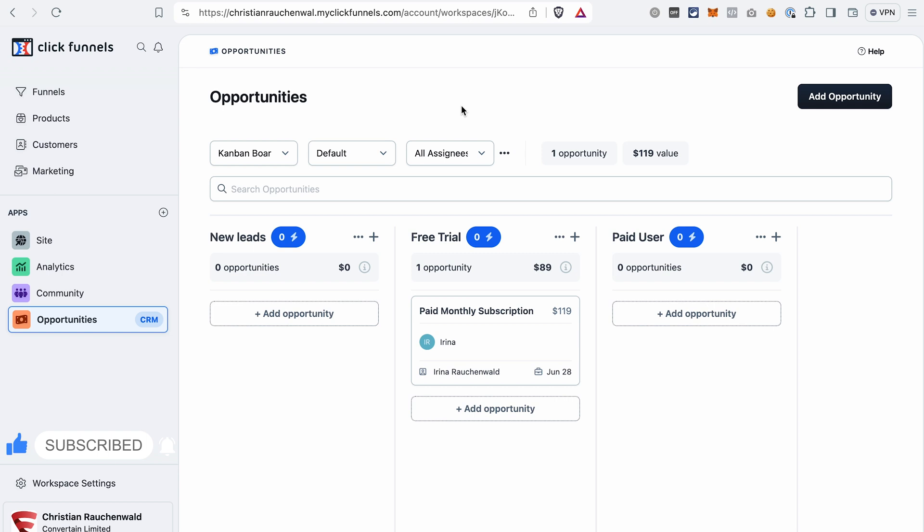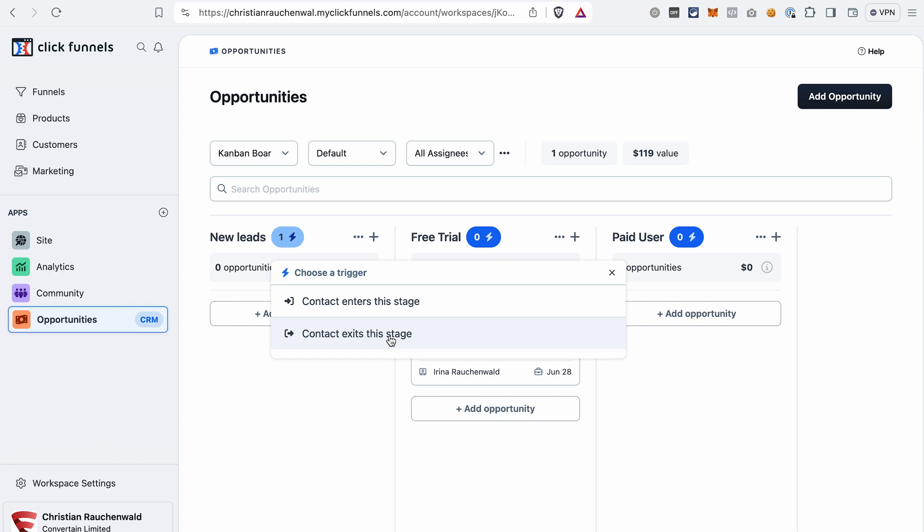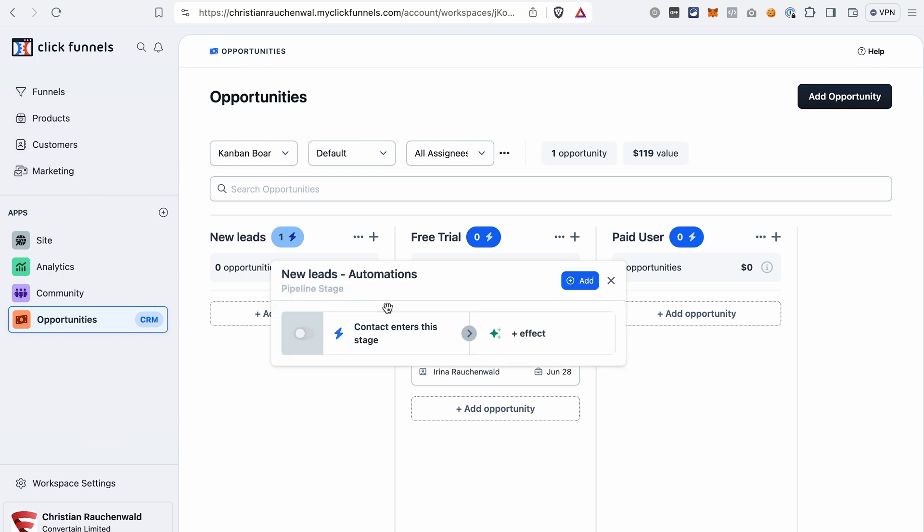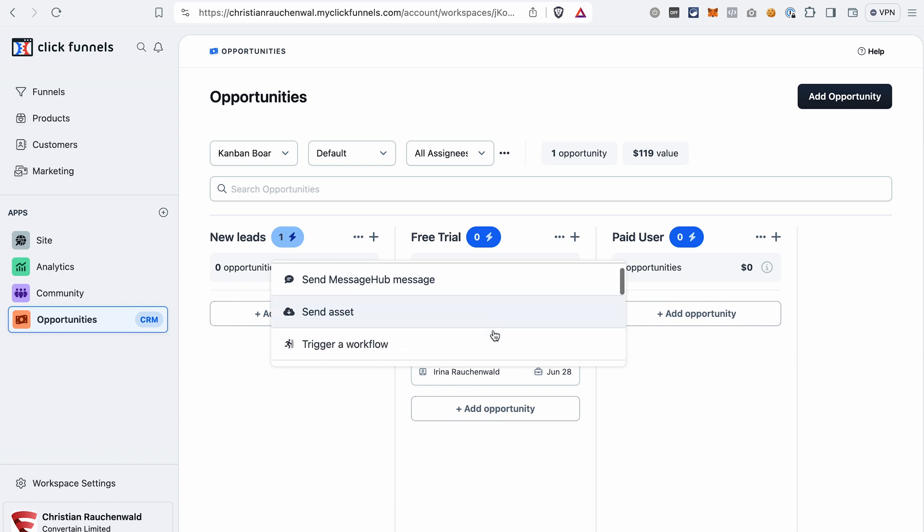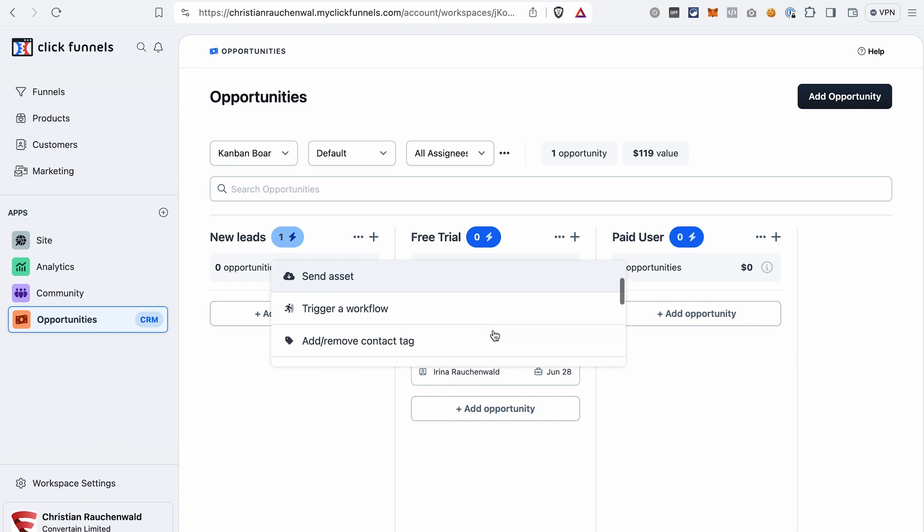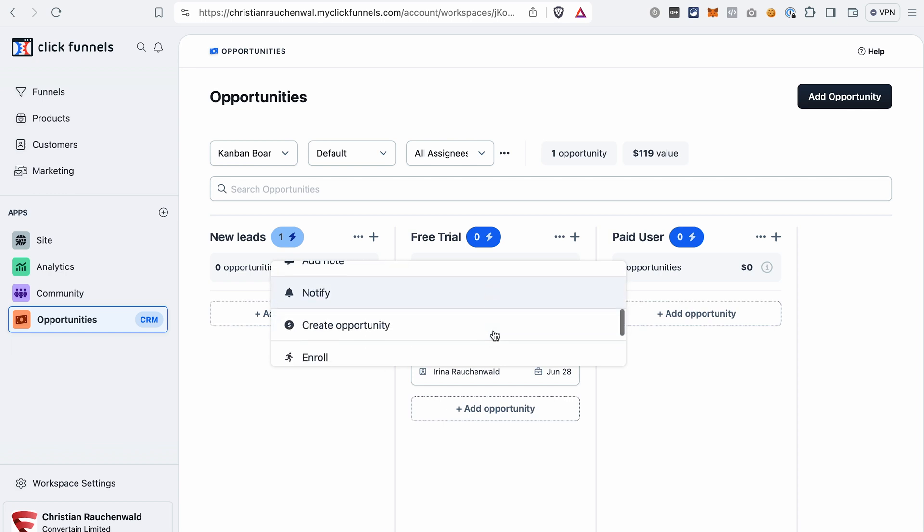You can create different automations already from the Opportunities dashboard here. Just click this icon, then click Add, select a trigger. It can be that the contact enters or exits this stage. Let's go with enters. Click Effect to select an action that should be performed. You can see that there are different actions here like sending a message via message hub, send asset, trigger workflow, remove or add tag, add note, notify, create opportunity, and so on.